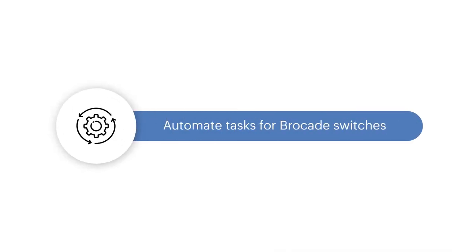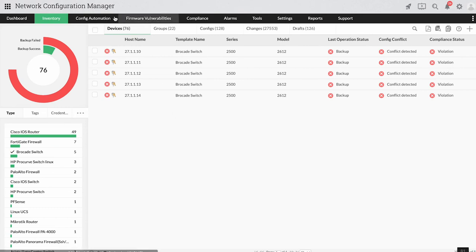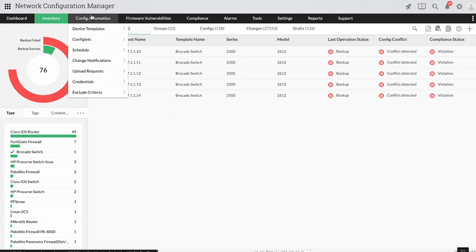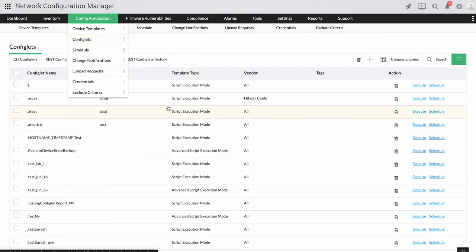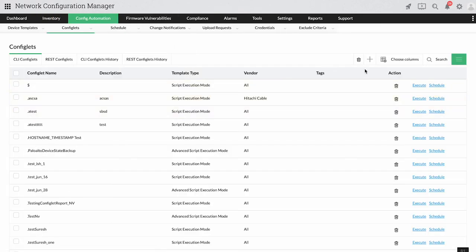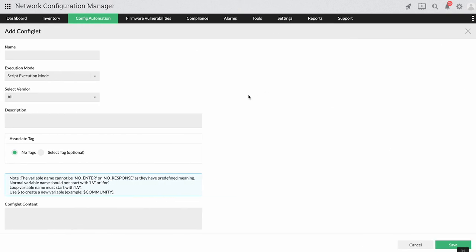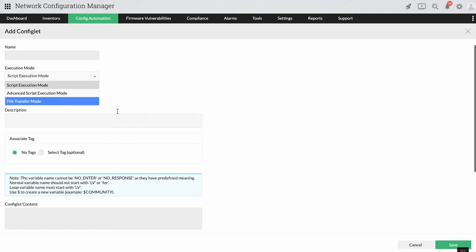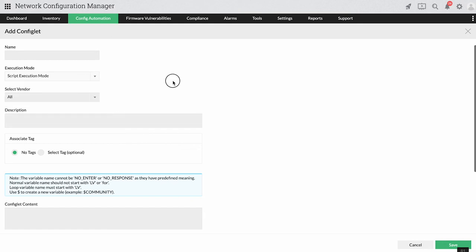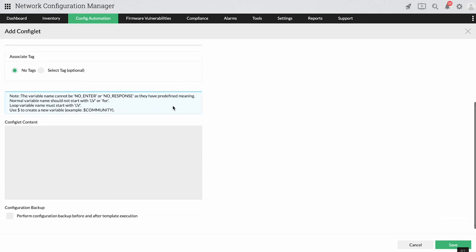Automate tasks for Brocade switches. If you are stuck with daunting tasks such as enabling SNMP or changing passwords for thousands of devices, it's near impossible to do them manually. With Network Configuration Manager, you can automate tasks in bulk using automation script templates called configlets. Using configlets, the task can be done in minutes.